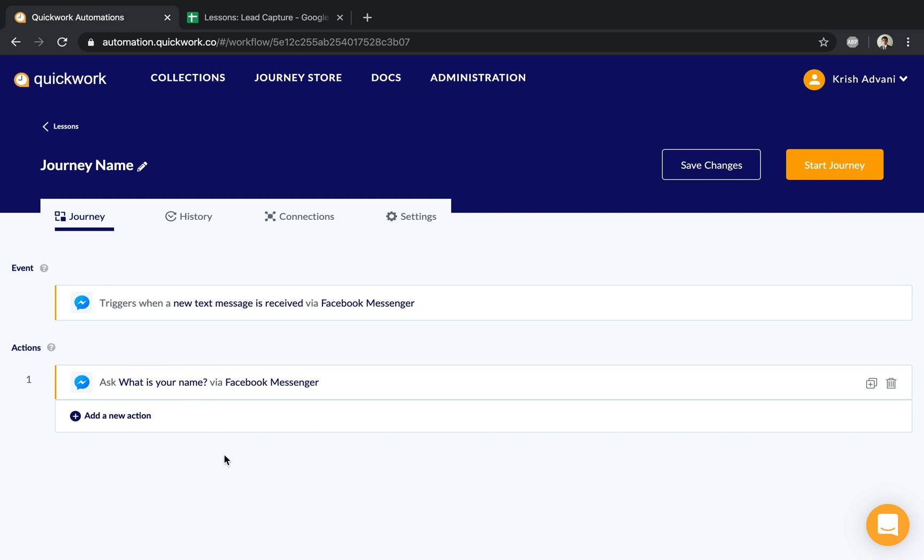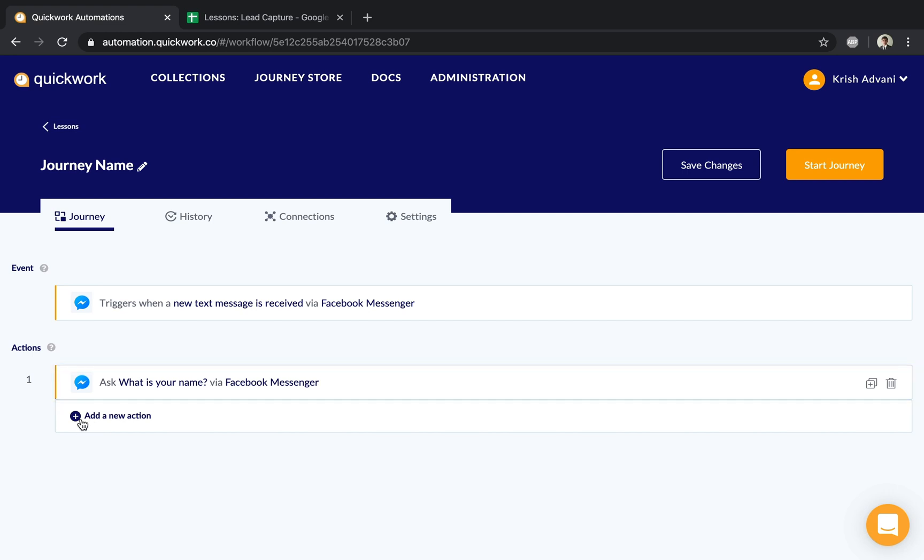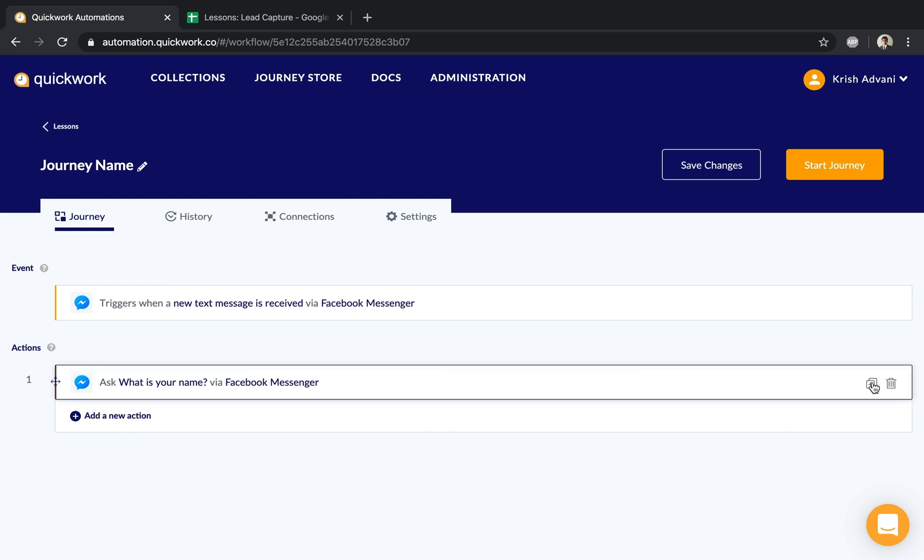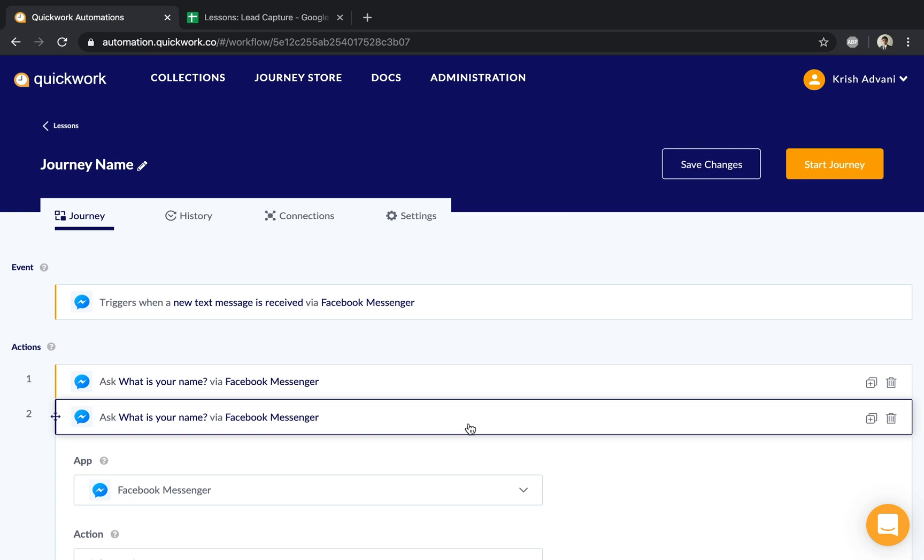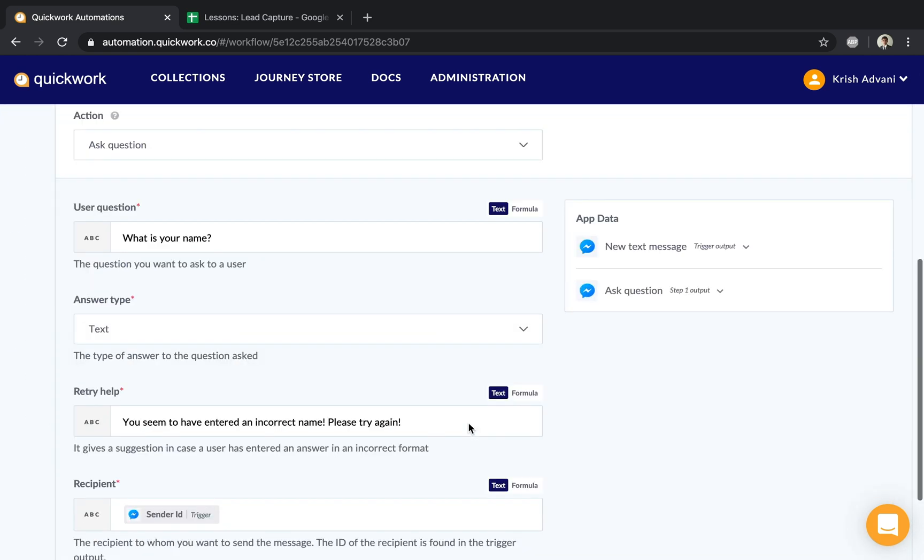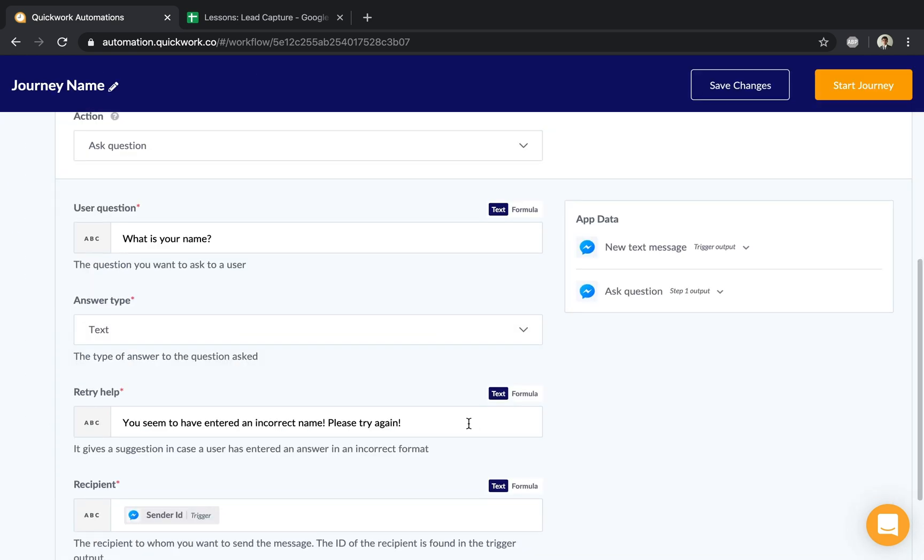To expand our existing workflow, we can clone the same step or add a new one. Since we want to ask one more question in Facebook Messenger, I'll hit the clone button. This configures the same step below with everything prefilled as it was before.